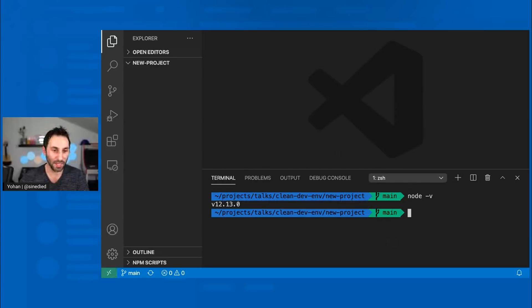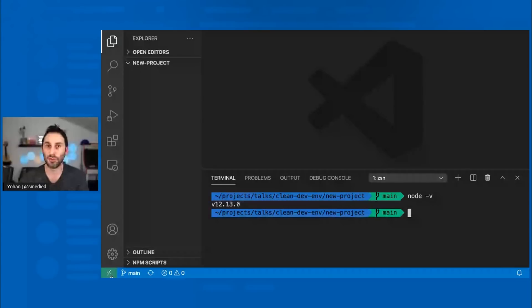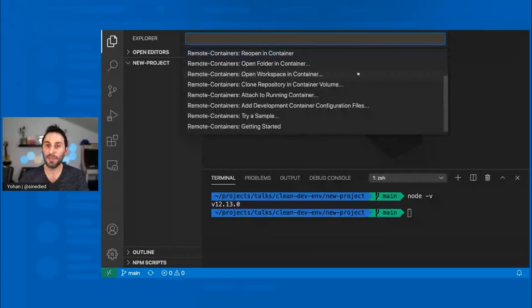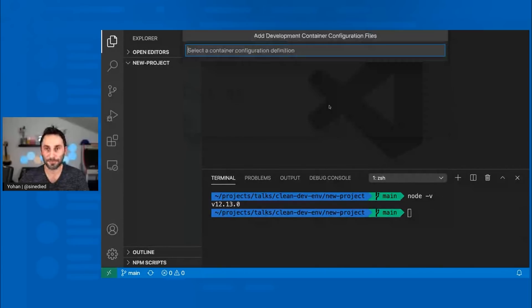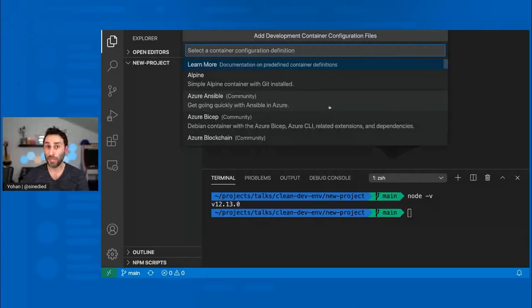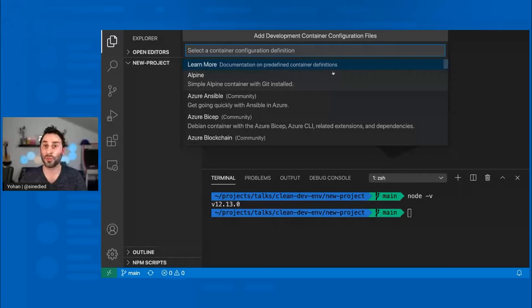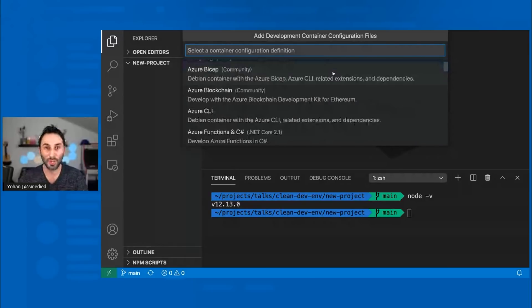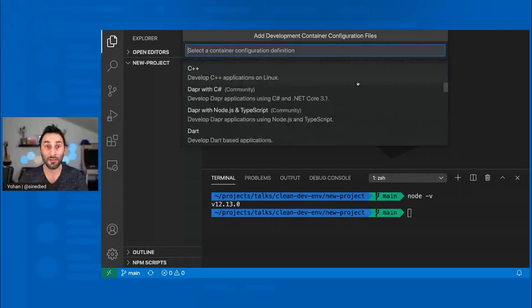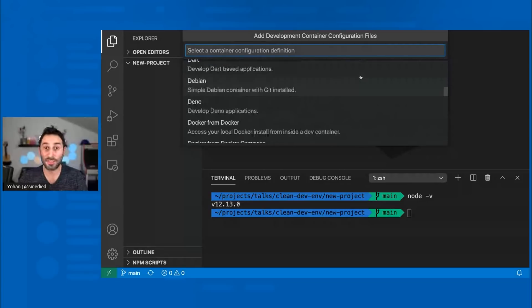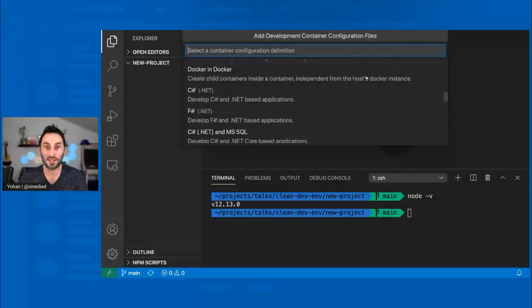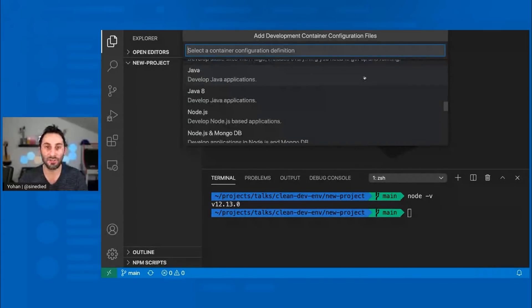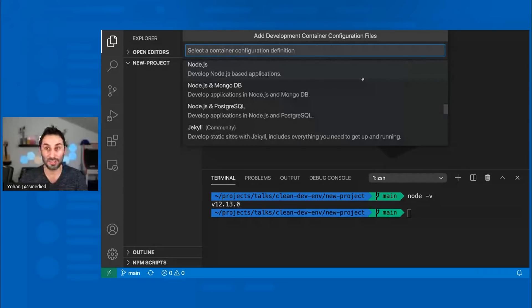Again, I click on the bottom left to open the extensions tools. I will select this time, add development container configuration files. So what will appear is a list of possible container configurations already prepared for you. So we can see that I have already a lot of options here. For example, working with C++, Dart, C-sharp, F-sharp, Java, or Node.js. That's what I will choose here.